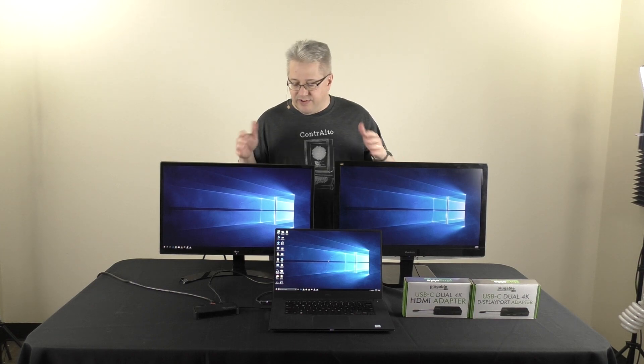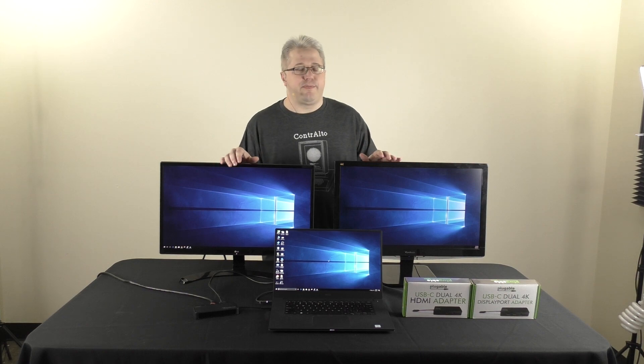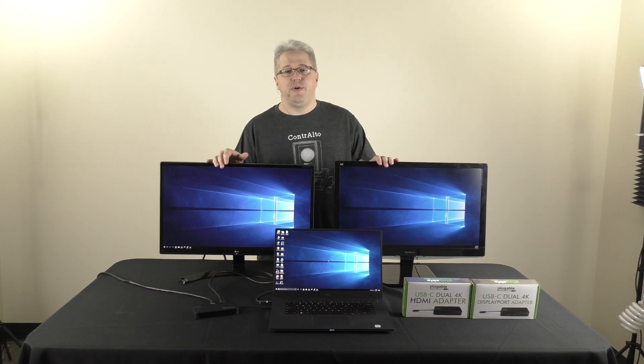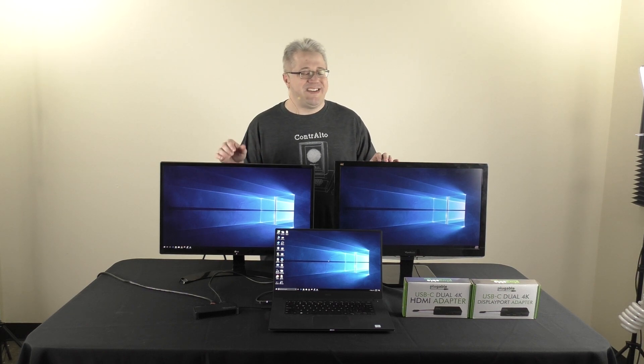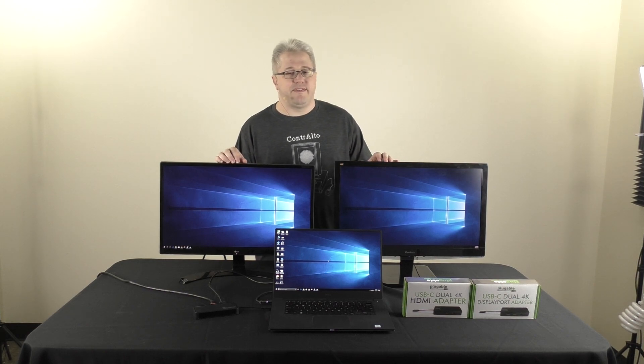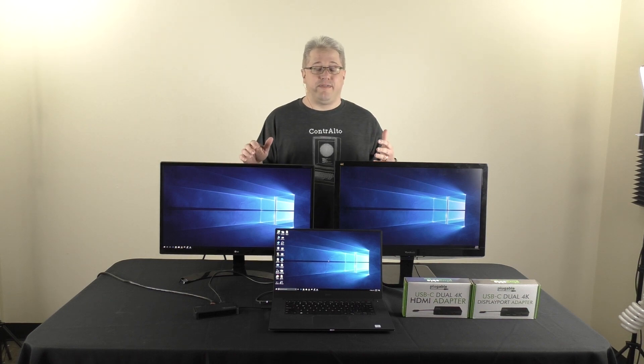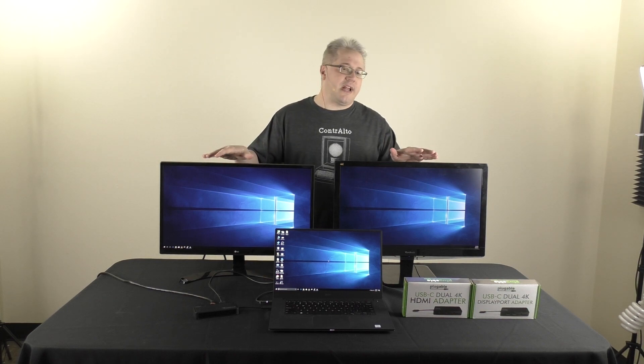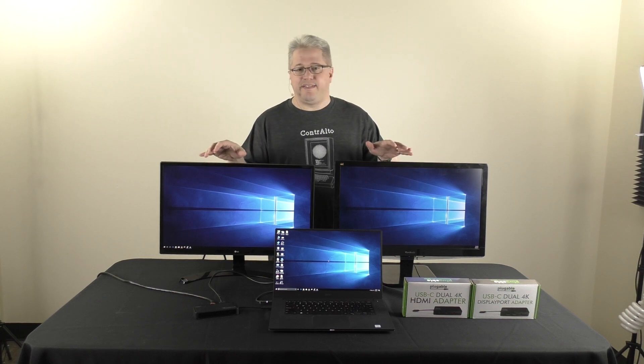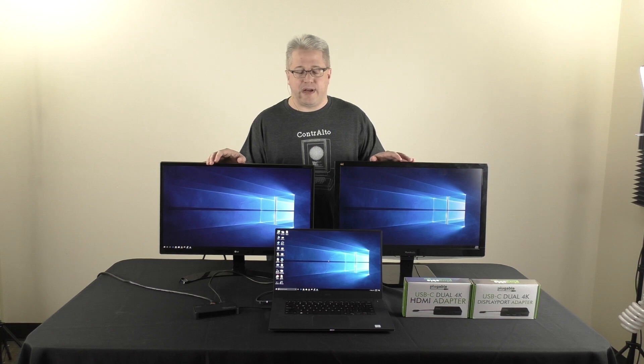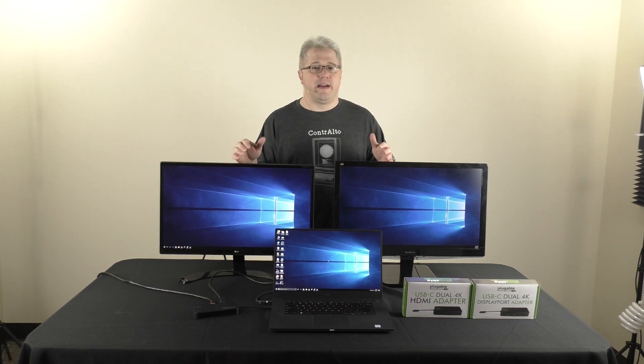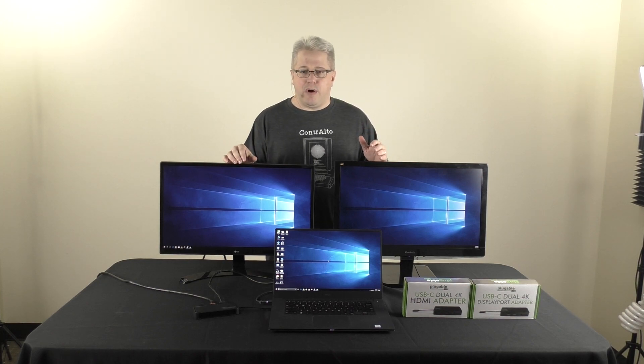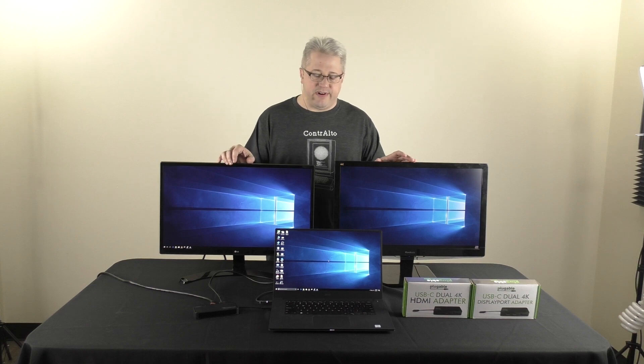Now, we're excited about this because this is our first product that makes use of a display link chip, called the DL6950, that allows us to drive two 4K displays at a 60Hz refresh rate. We have other products that use display link, but they can't go quite as high as the resolution or the refresh rate.